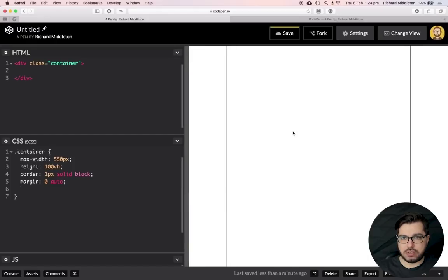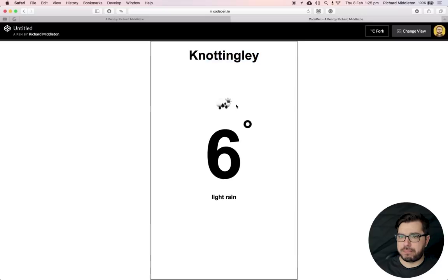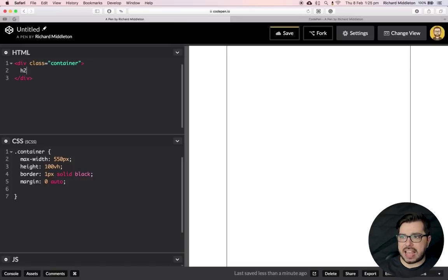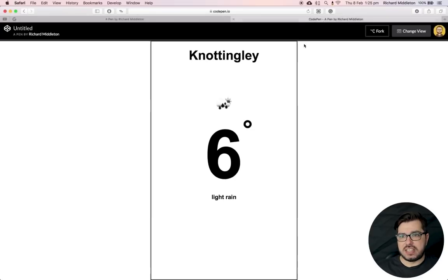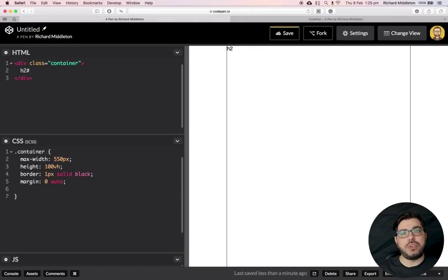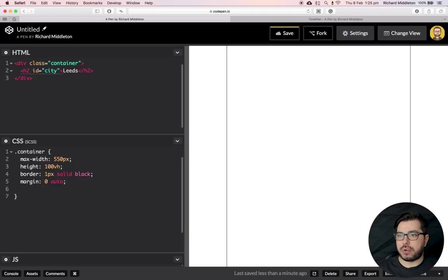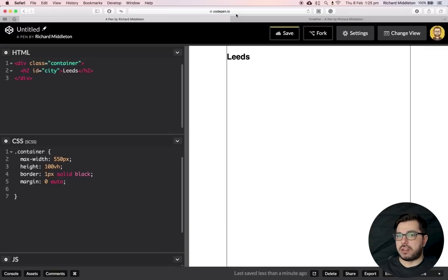Now let's start putting in some placeholder text. The first element we need is the city name, and I've put that in an h2 because it's the second-biggest font on the page. Using Emmet, type h2#city and hit Tab to get an h2 with an id of "city". I'll put in "Leeds" as the default since that's the closest city to me.